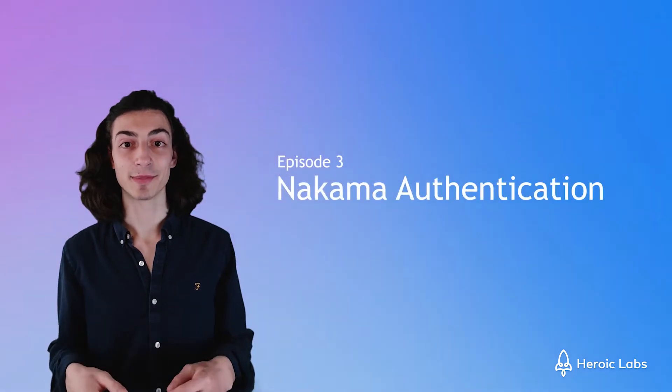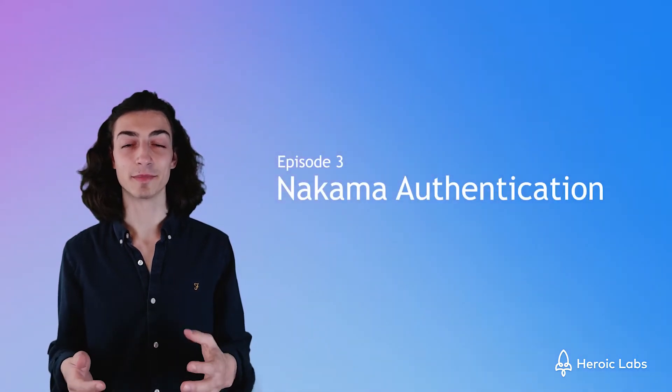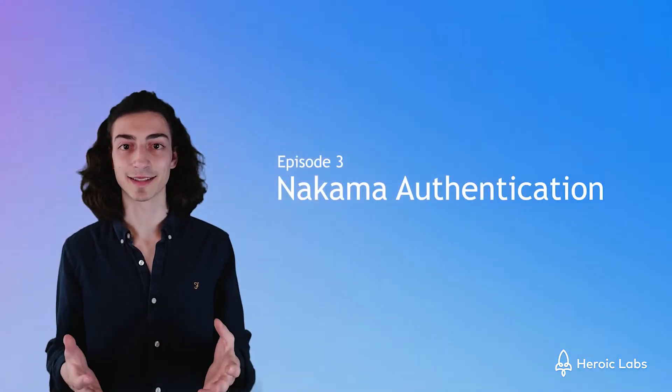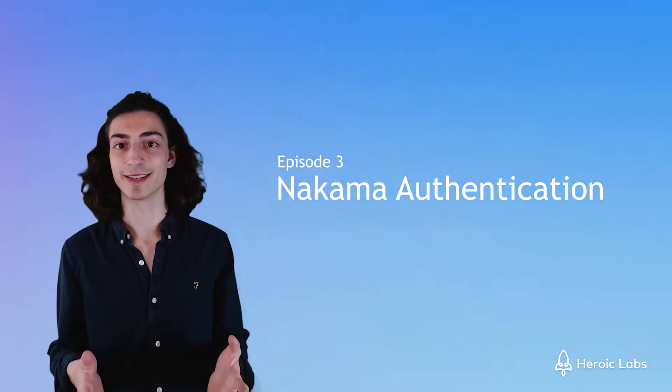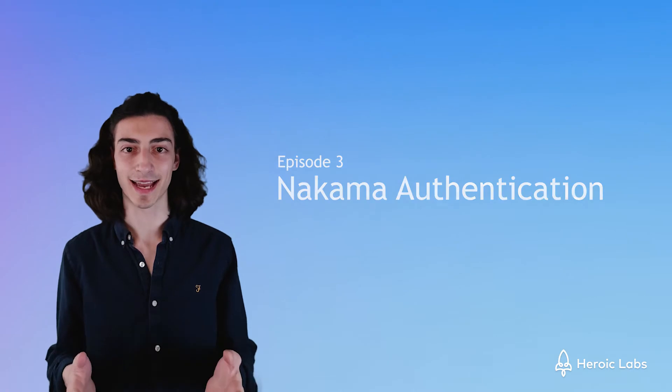Hi everyone, welcome back to episode three on building our tic-tac-toe game with Phaser.js and Nakama.